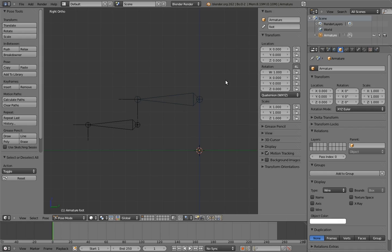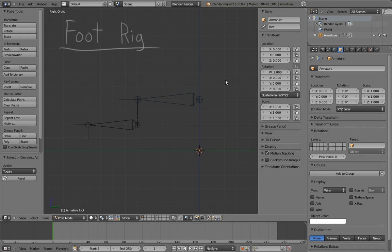In this video we're going to figure out how to make a better foot rig. We already made a really simple foot rig from Mr. Squeegee Feet, but we can improve it and make things better for the animator.